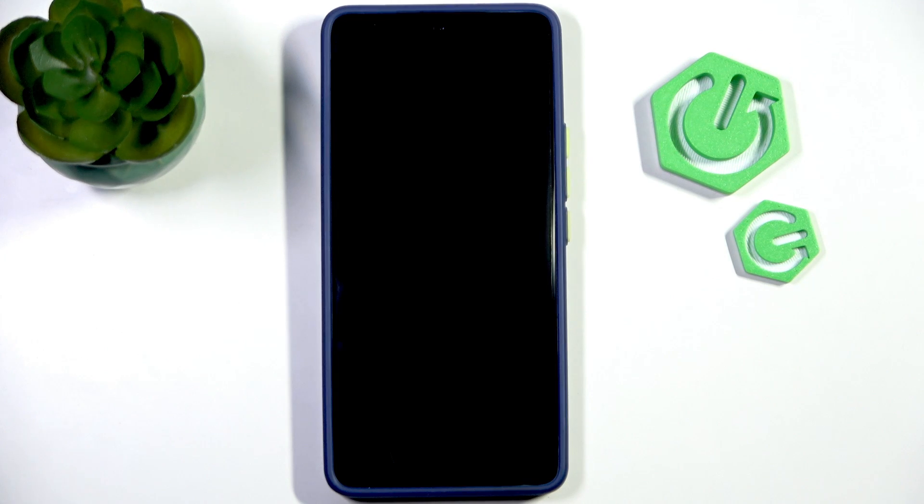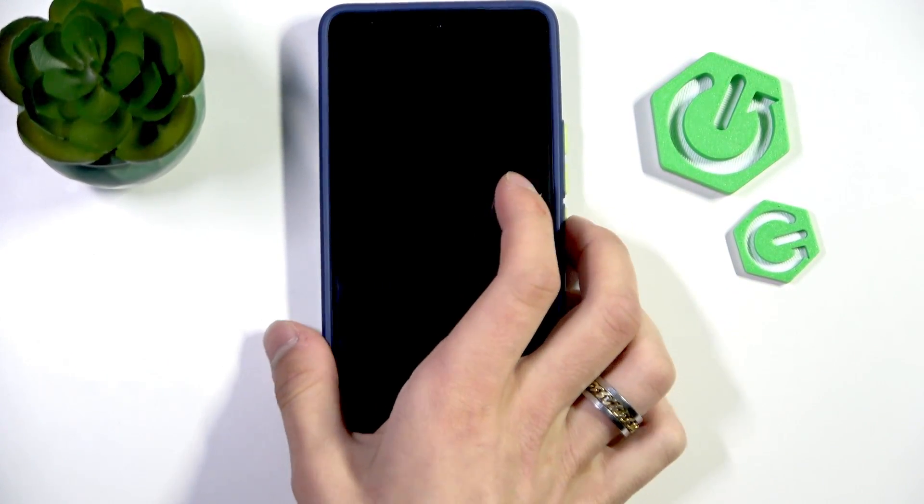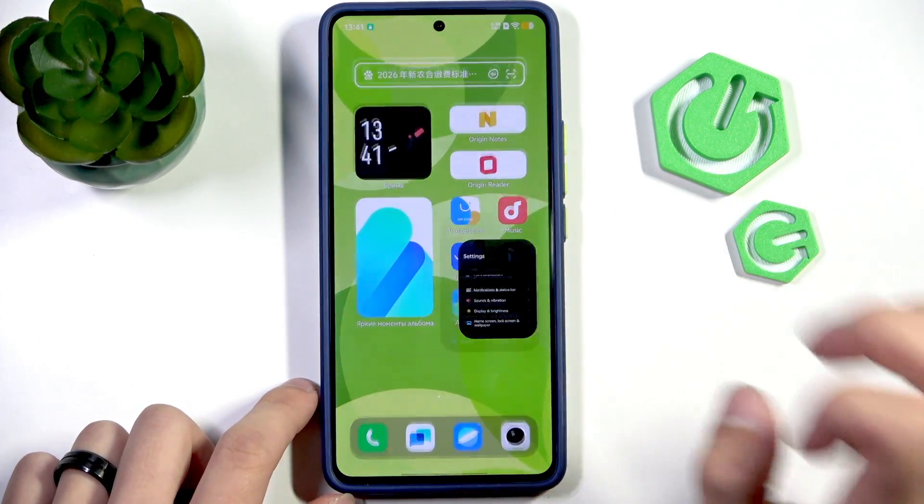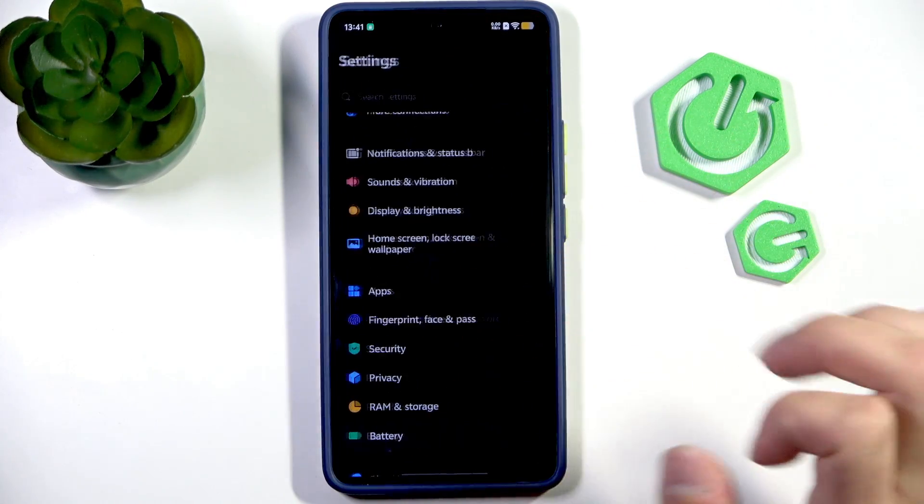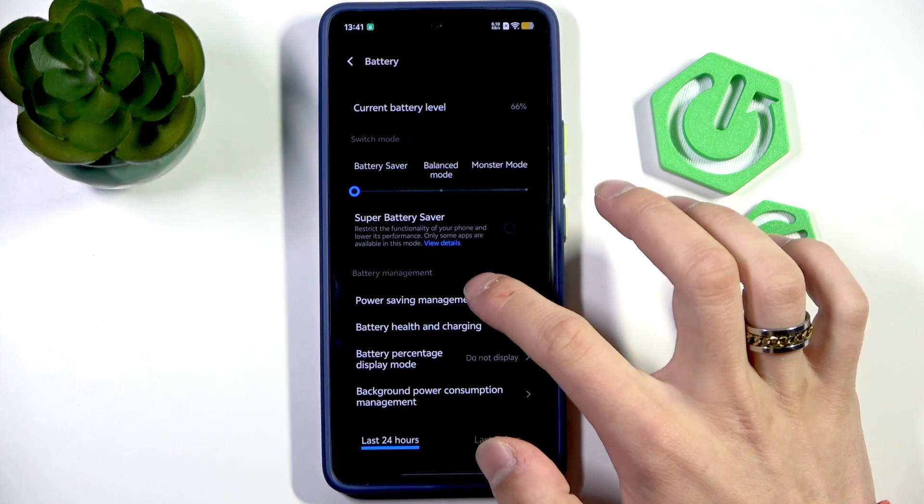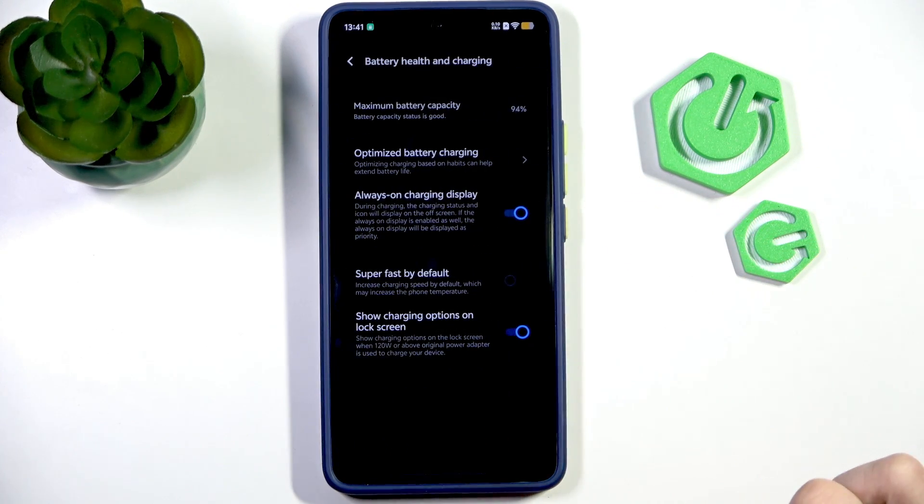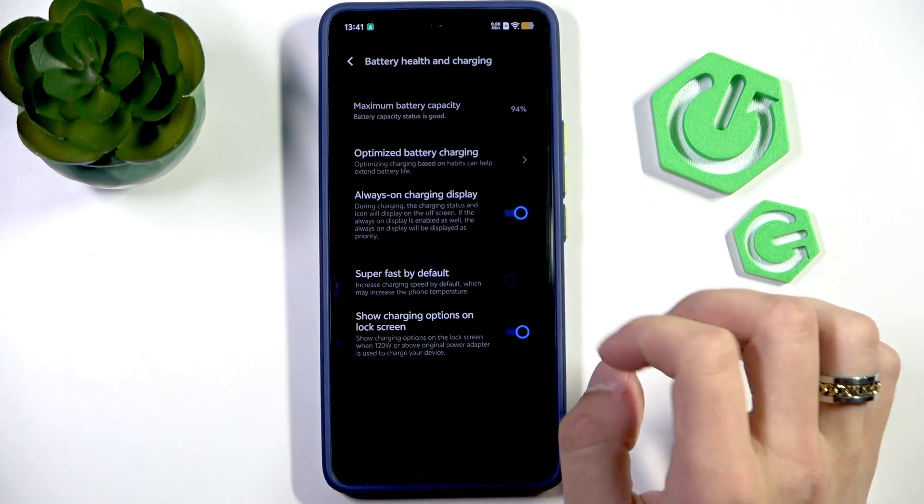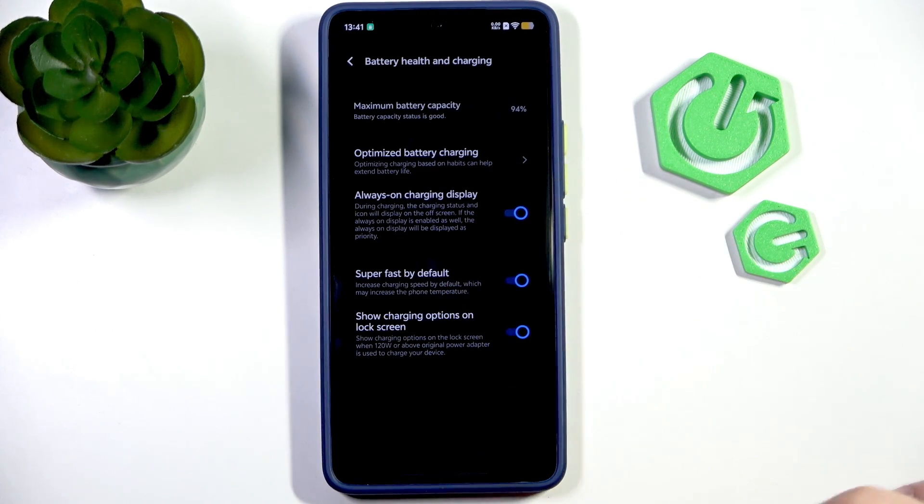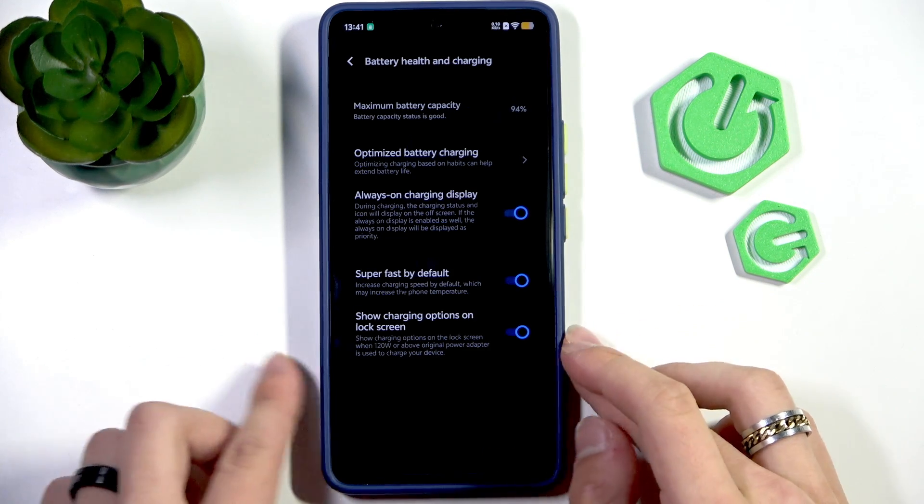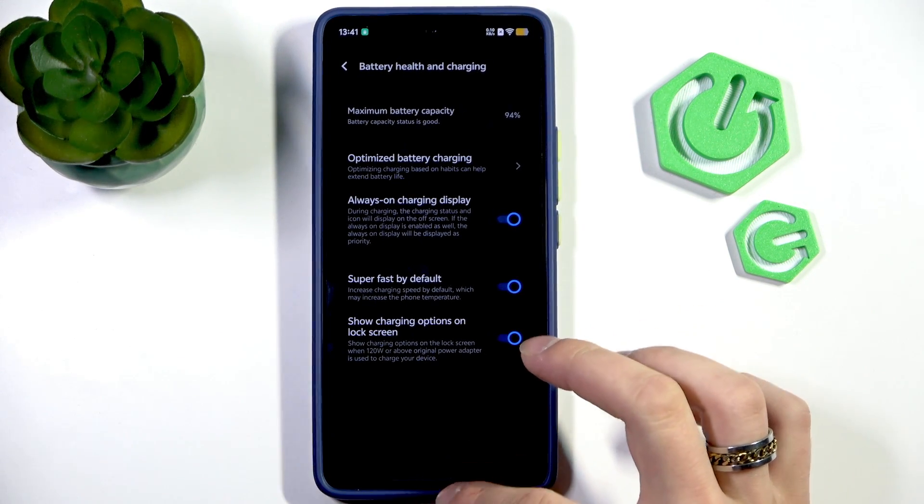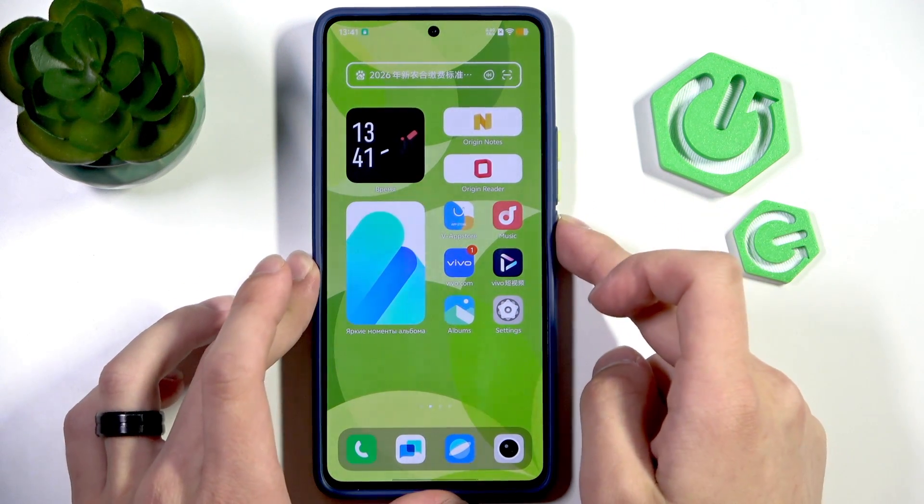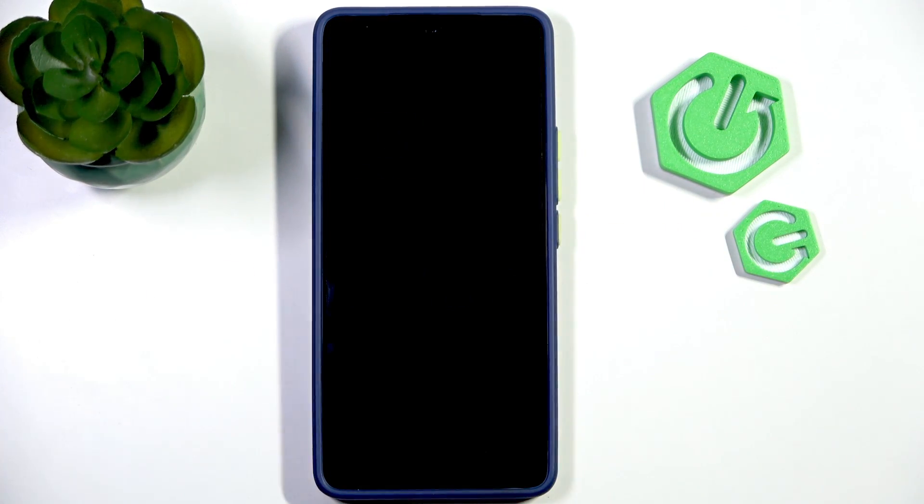Then enable the fast charging in the settings. Going into the settings, then battery, power, battery health and charging. And here super fast by default. Enable this option. Remember that enabling this option might cause your phone to overheat easily.